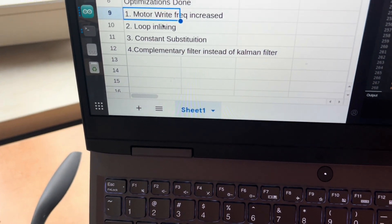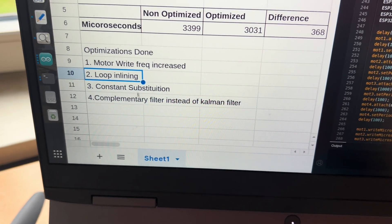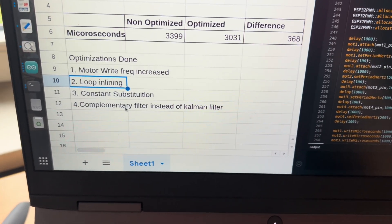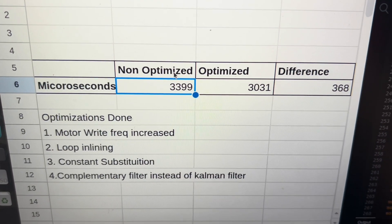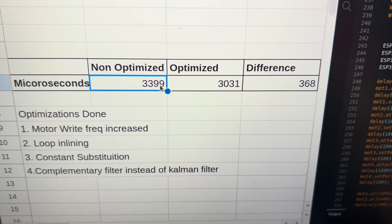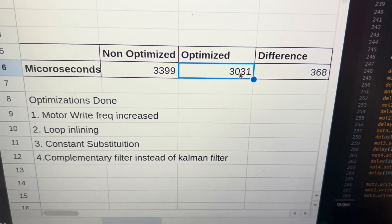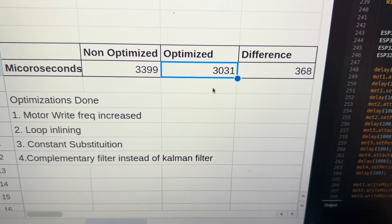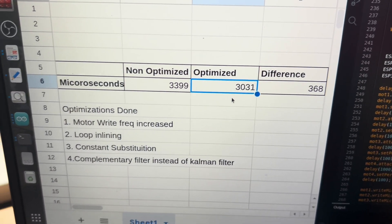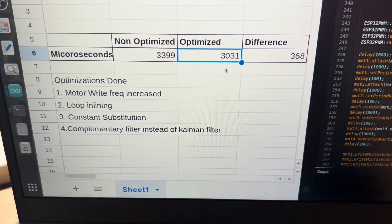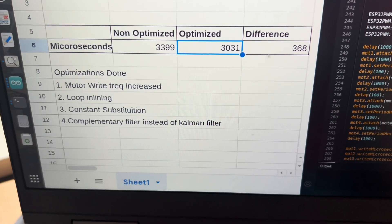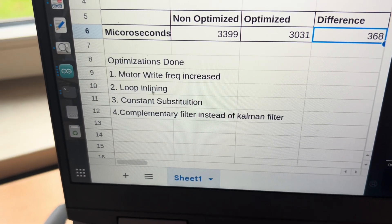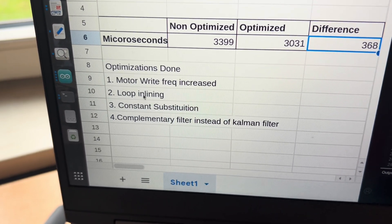The second thing I did was reduce the overall execution time using coding techniques and use a complementary filter instead of a Kalman filter. You can see that the non-optimized code took this much microseconds and the optimized took just 3000 microseconds. We have a limit of 4000 microseconds because that's how we defined it in the code. That's a standard frequency for a drone.